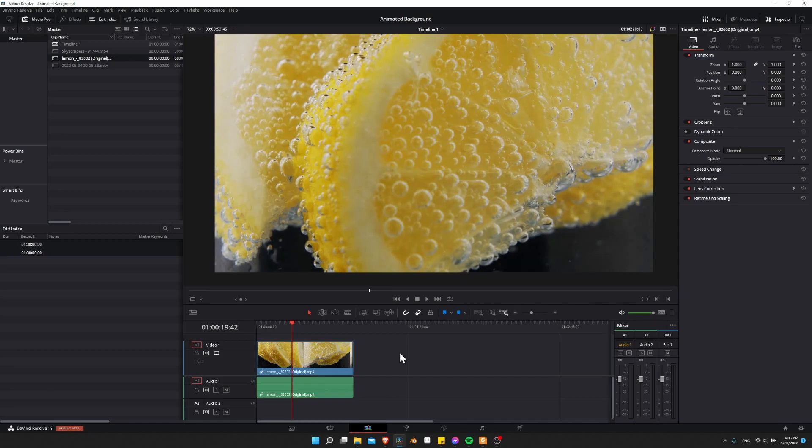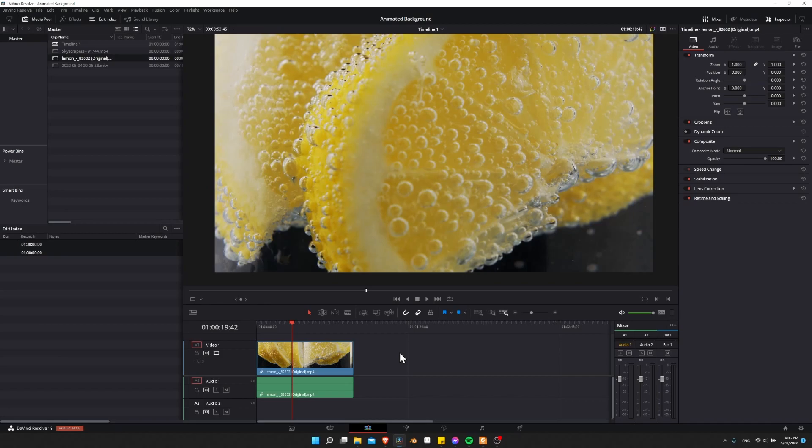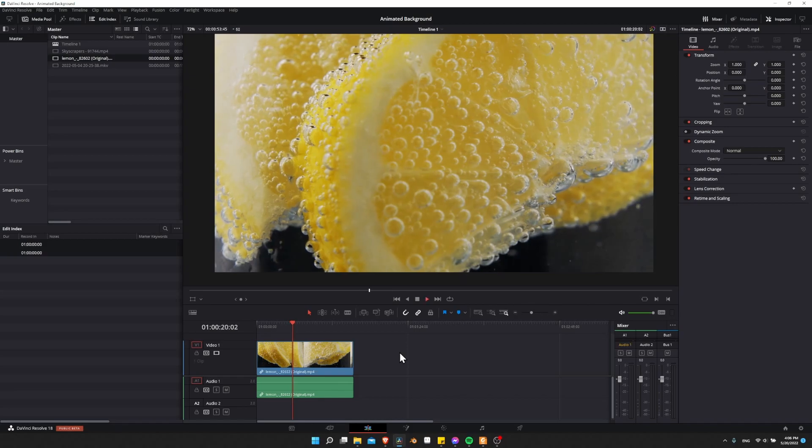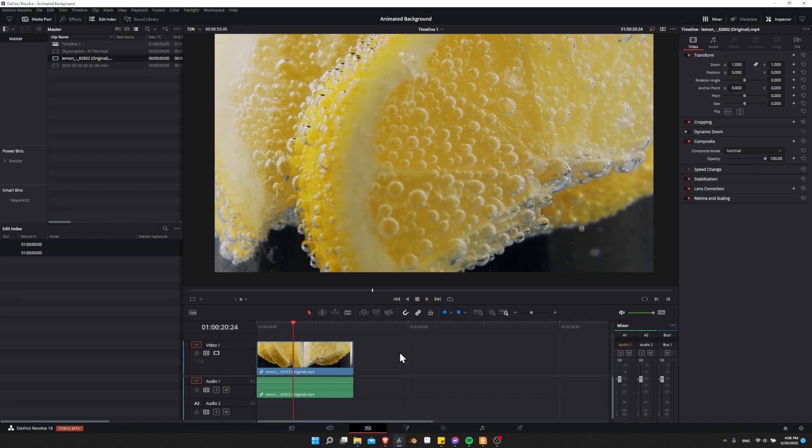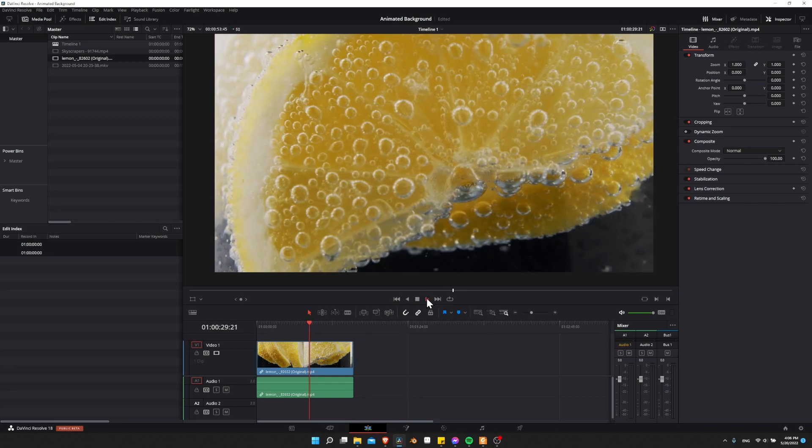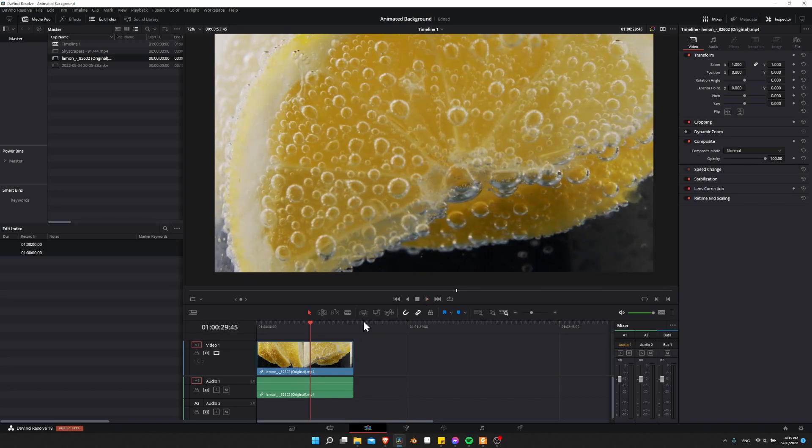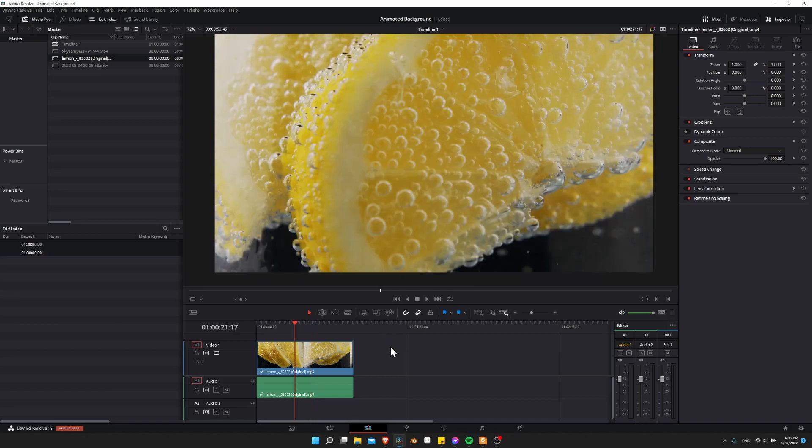When you're working on either a low-end machine or something like 4K plus resolution and you try to hit play and play back your clips, you may run into some slowdown. It takes a couple seconds for it to get going, or it may not actually play at the full frames per second of the original video clip.